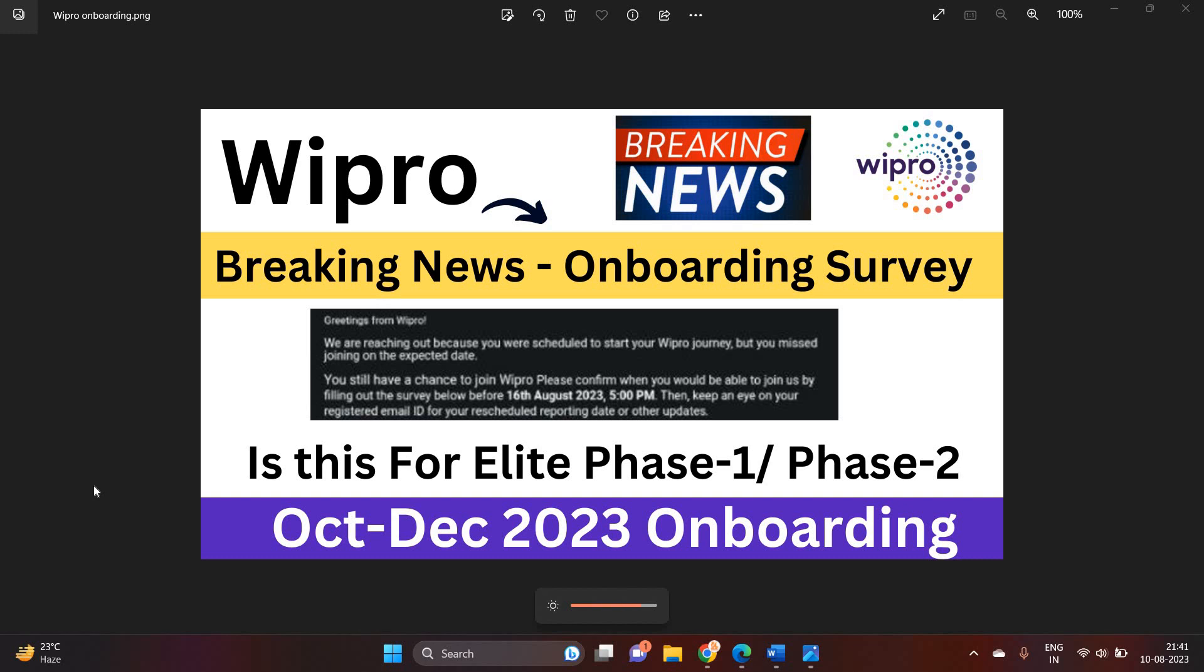Hello everyone, I am Logesh and welcome back to the channel. So friends, this video is related to very important updates - Wipro breaking news that is related to onboarding survey. Wipro team is sending the survey mail to candidates and they mention that you have to fill this survey form.